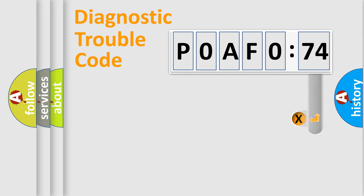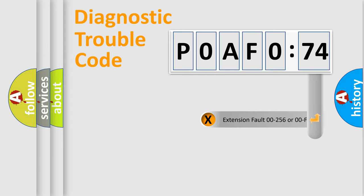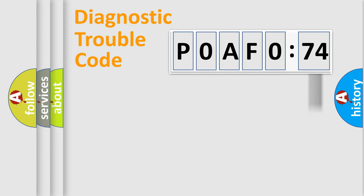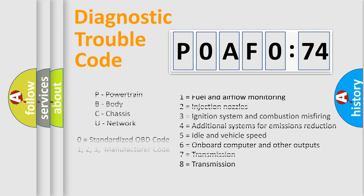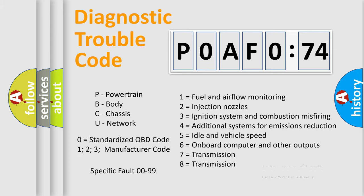The add-on to the error code serves to specify the status in more detail, for example, a short to ground. Let's not forget that such a division is valid only if the second character code is expressed by the number zero.